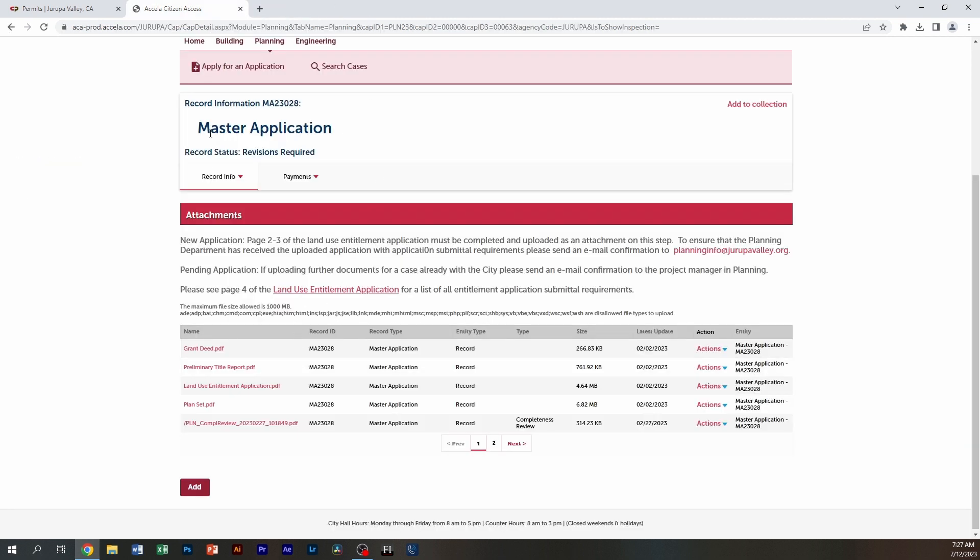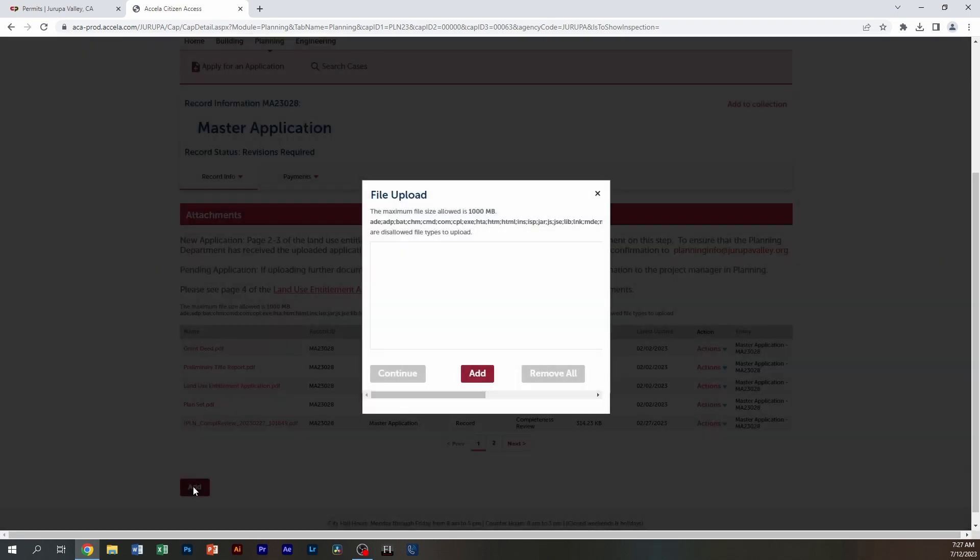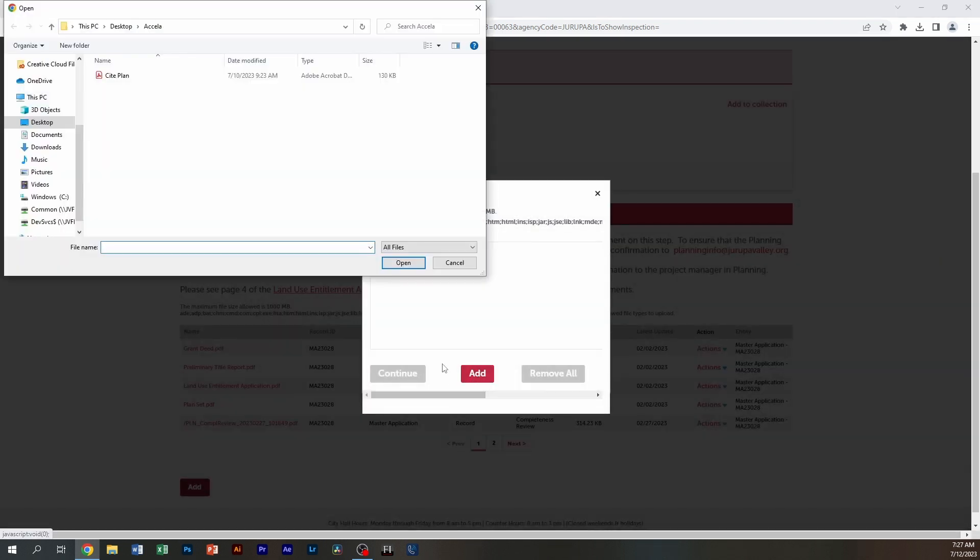But in this case, we're going to be adding a document. So you're going to click on add. You're going to click add again.